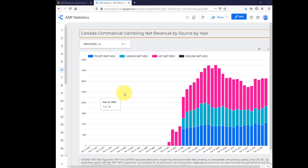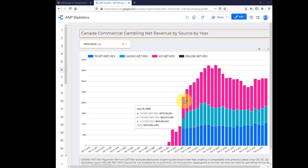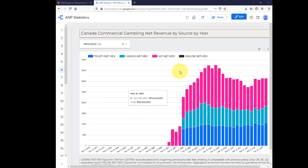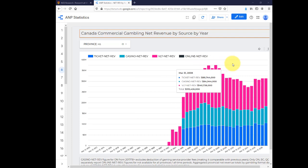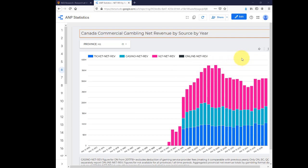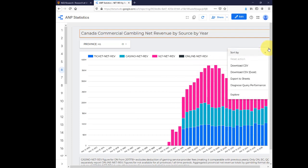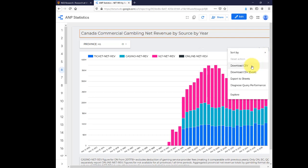Use your mouse to hover over the bars to be able to identify specific values in the charts. To download figures as a spreadsheet, hover over the chart, click the dot symbol, and select the file type for download.